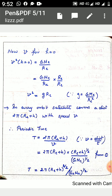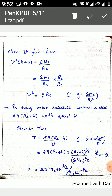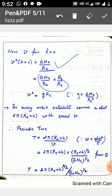Now suppose the satellite is very near to the surface of Earth. We can take height h approximately equal to zero. Substituting h equals zero into the equation gives v² equals G·M_e divided by R_e. Now if we want to express velocity in terms of the acceleration due to gravity g, we multiply and divide this equation by R_e. This gives us G·M_e over R_e², which is the formula for small g, so we substitute g and obtain velocity in terms of acceleration due to gravity.